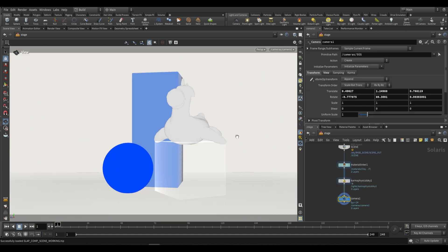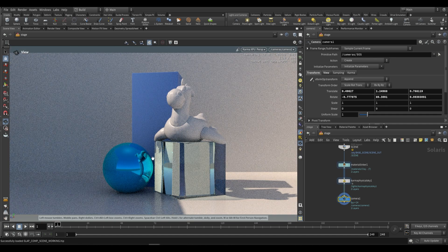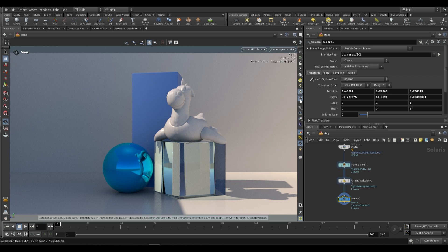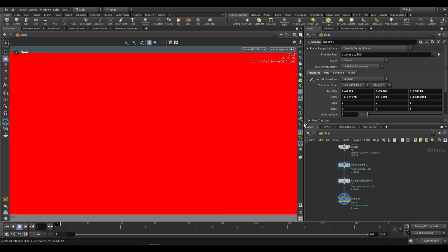If we go over here and switch this to the Karma XPU view you can see what we have. Before we go on, it's useful to explain render passes. On the right-hand side of our viewport we have the render outputs option. By default it's showing us the color. If we click on depth it'll show red — that's just because it's a float value so it's only showing as a red channel, but this is going to be the depth for our render. Objects that are closer appear darker; objects further away appear lighter.